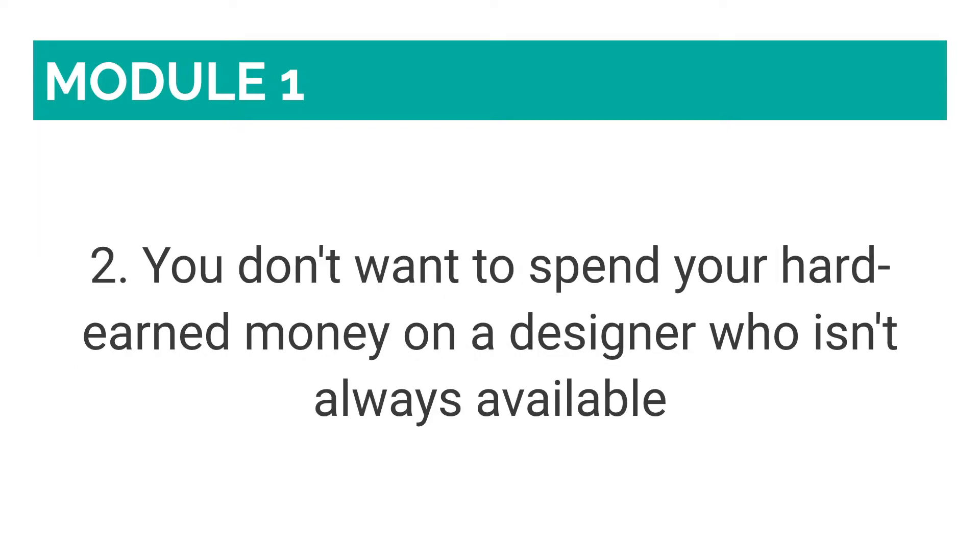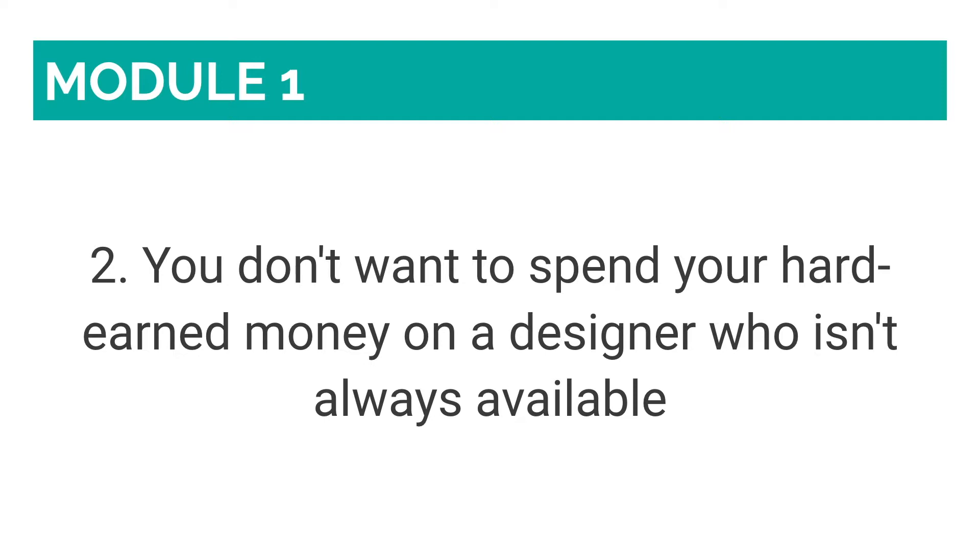Number two: You don't want to spend your hard-earned money on a designer who isn't always available. So why would you cash out thousands and thousands of dollars to create something that, with just a little bit of guidance, you can easily do yourself?